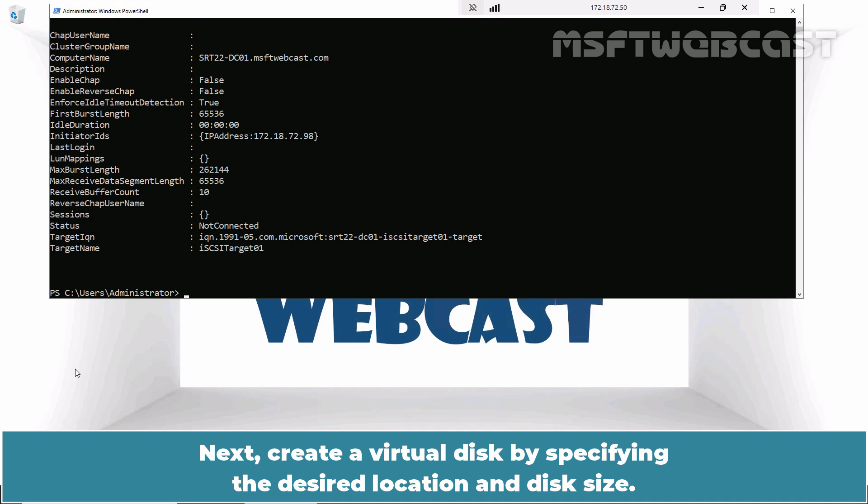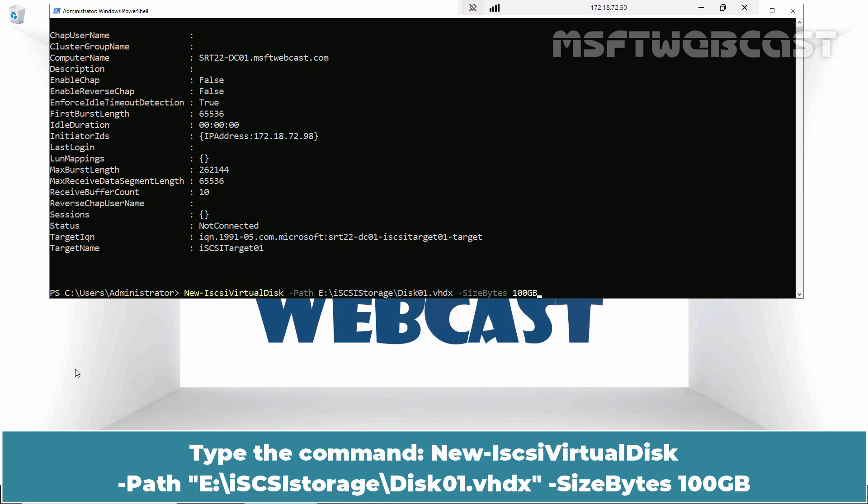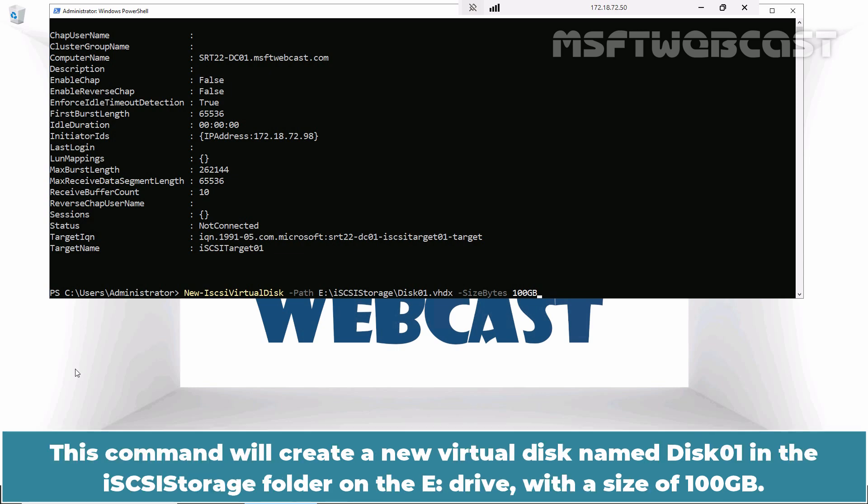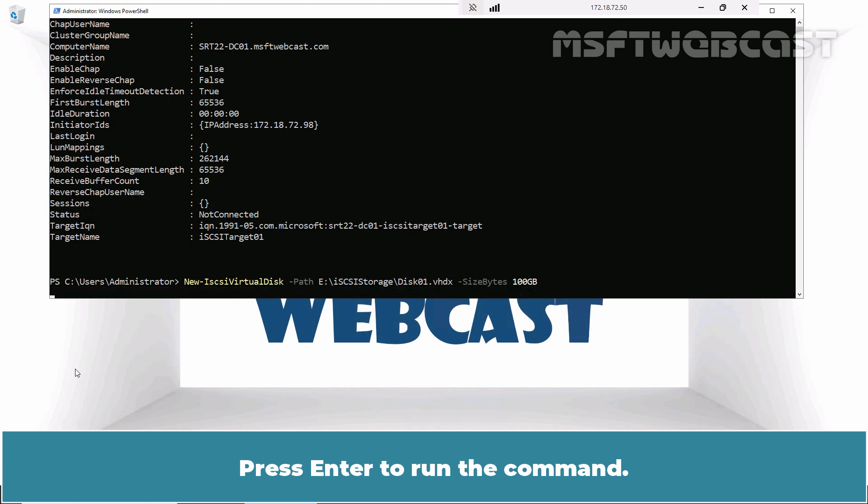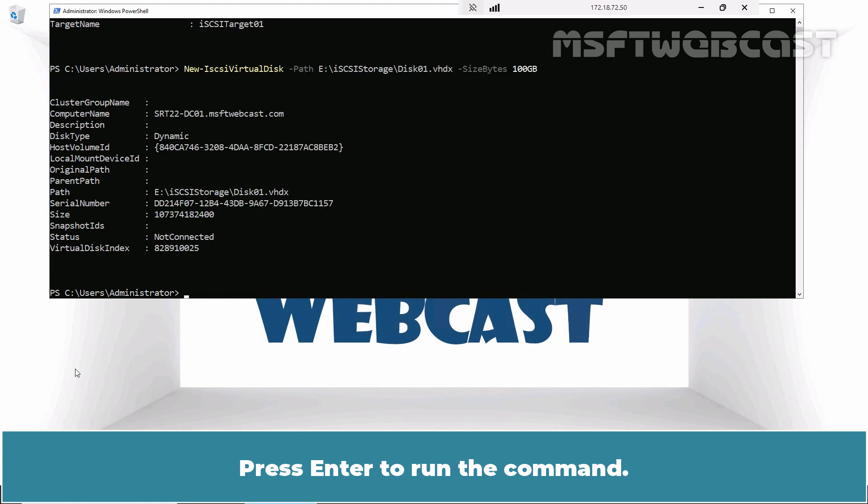Next, create a virtual disk by specifying the desired location and disk size. Type the command new-iSCSI virtual disk-path-e colon slash iSCSI storage slash disk01.vhdx-size bytes 100 GB. This command will create a new virtual disk named disk01 in the iSCSI storage folder on the eDrive with a size of 100 GB. Press Enter to run the command.